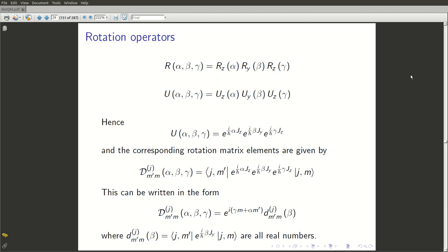Remember, we had already figured out in the previous course that j takes values 0, 1/2, 1, 3/2, etc. And for every set j, m takes values from minus j, minus j plus 1, all the way up to plus j.